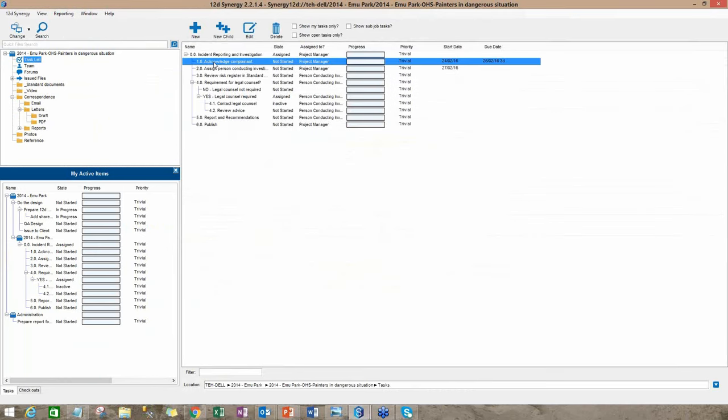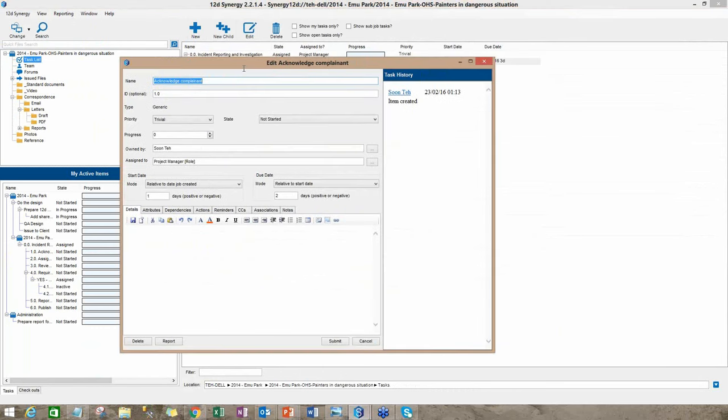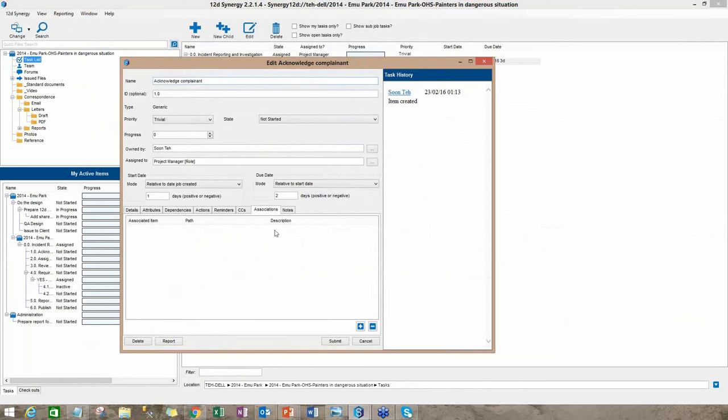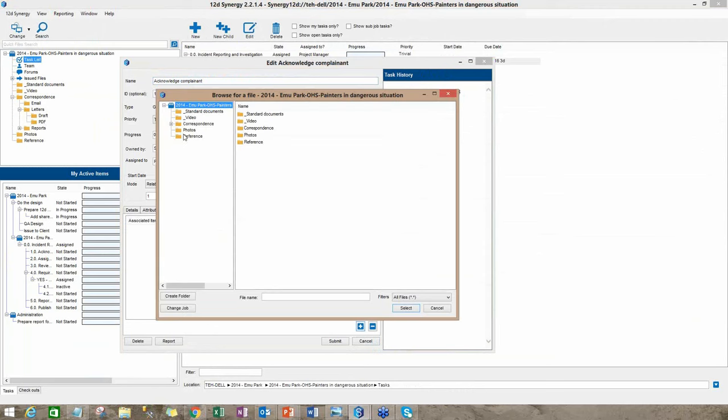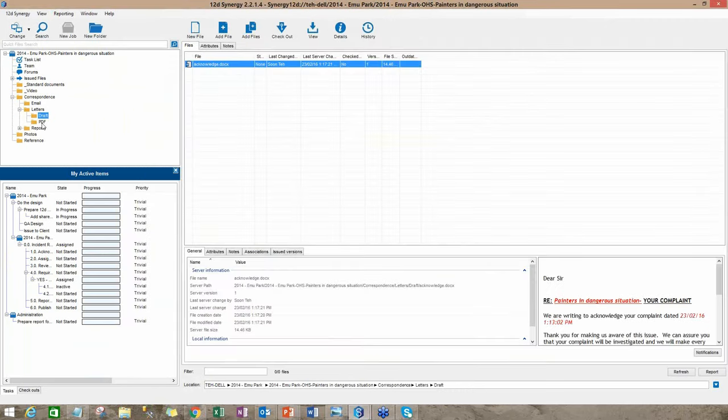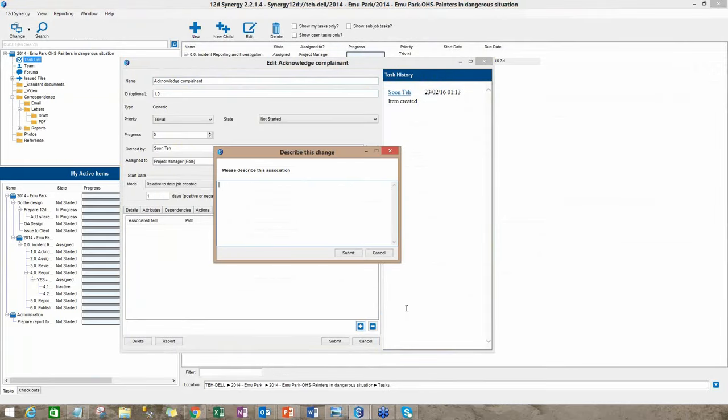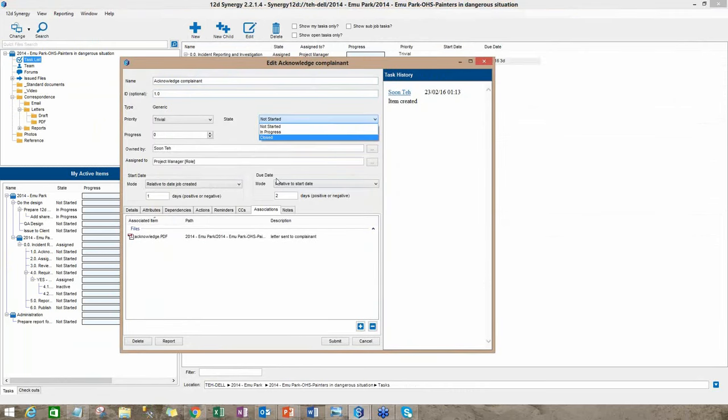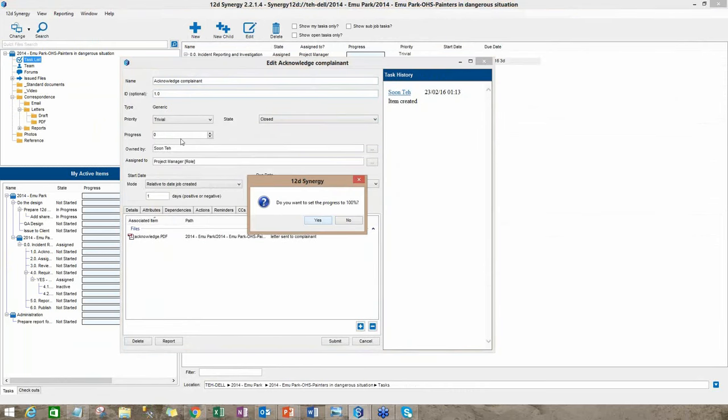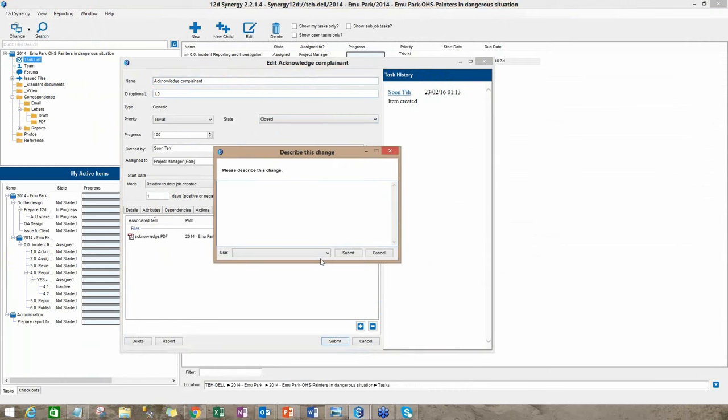I'm going to go back to the task list. The reason I did all that is because for the purpose of recording everything, the documents, I am going to say I'm finished this task. But this task is associated with this document. So if there's an audit, the auditor will be able to find the document. Letter sent to complainant. I'll change the state to close. The progress is automatically set to 100%. I click submit.